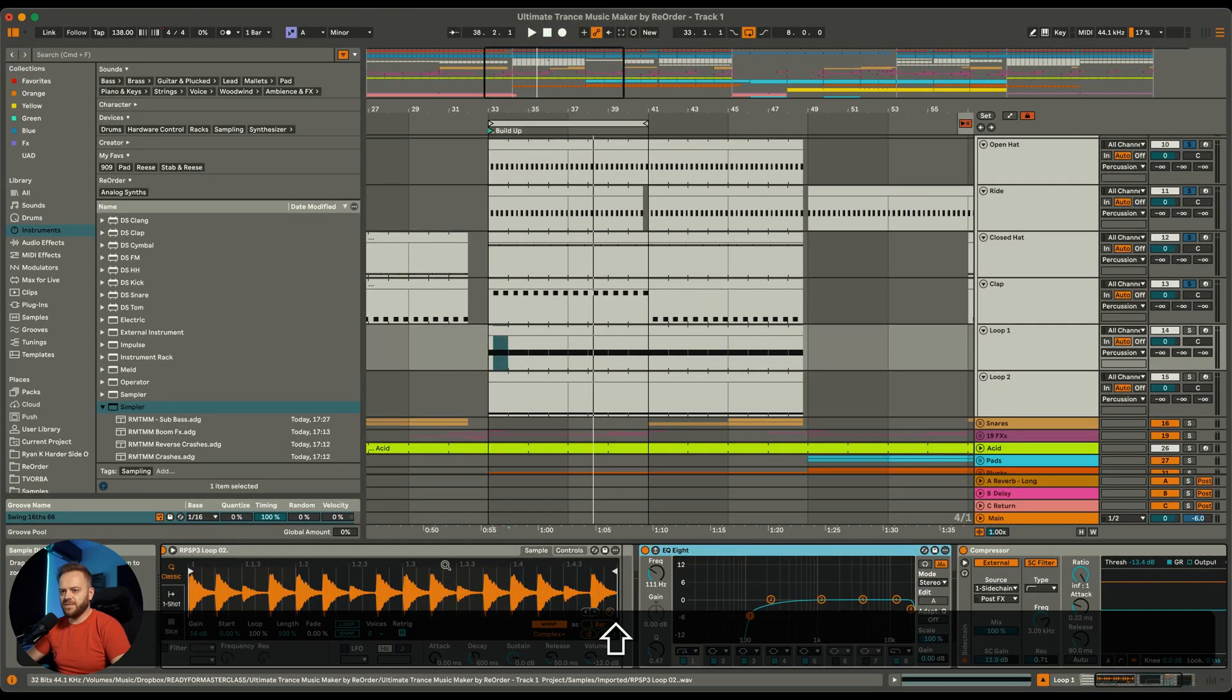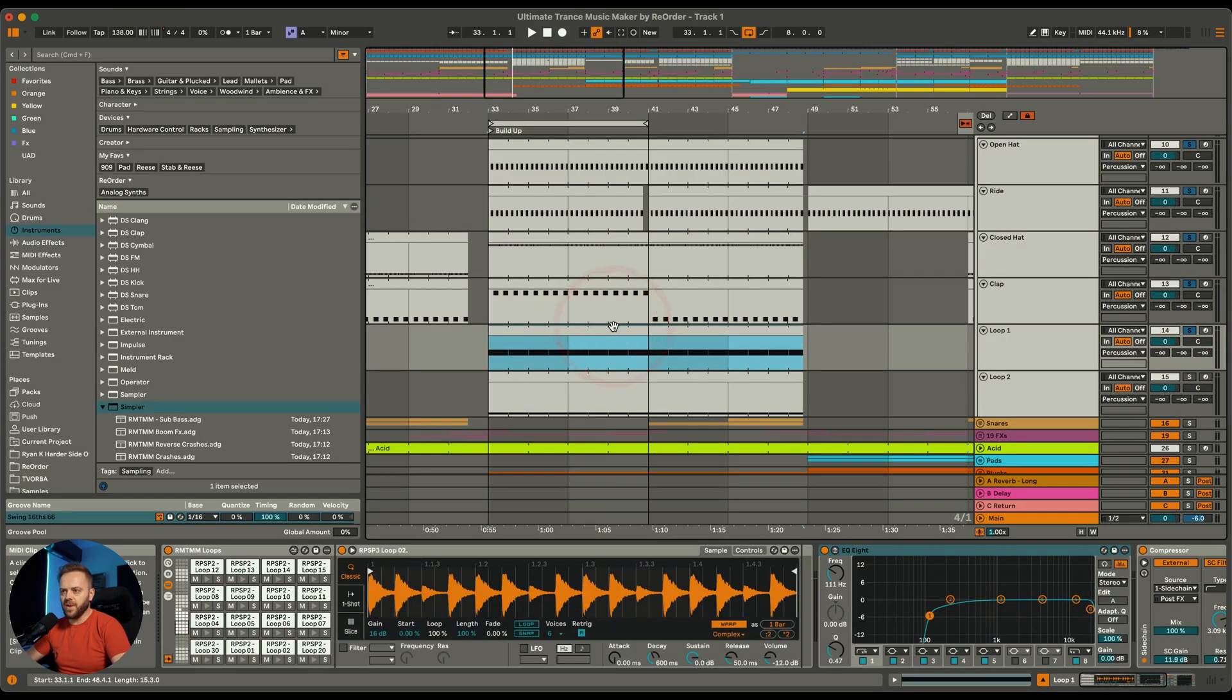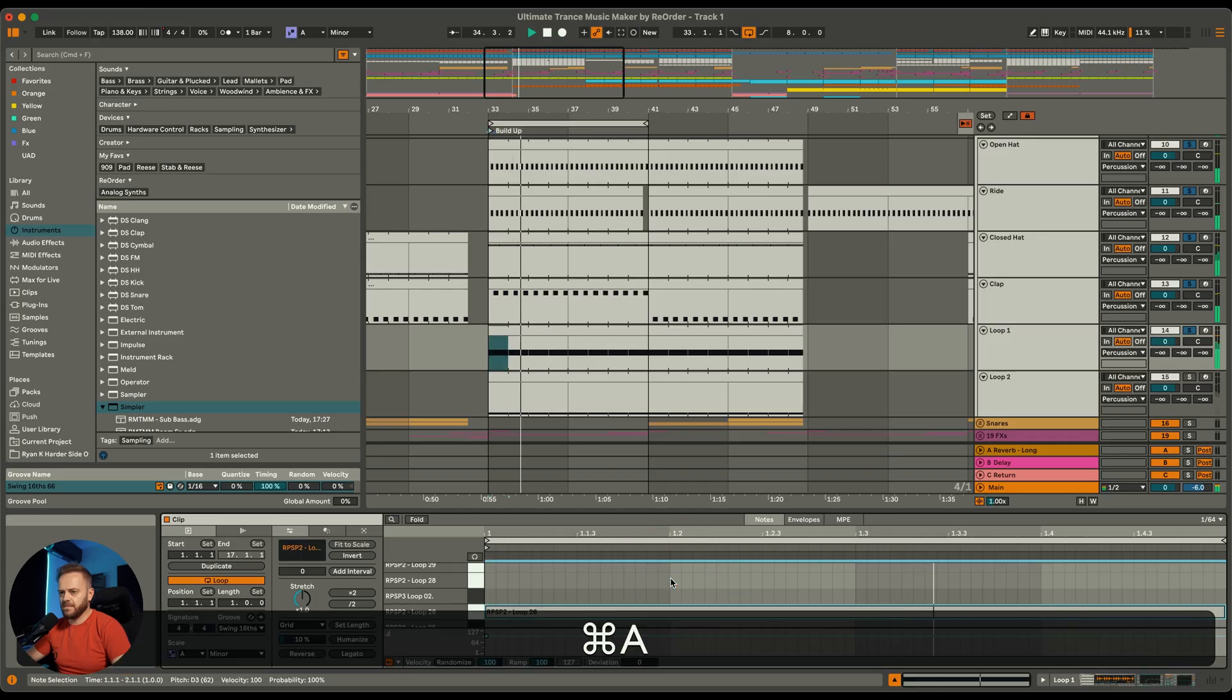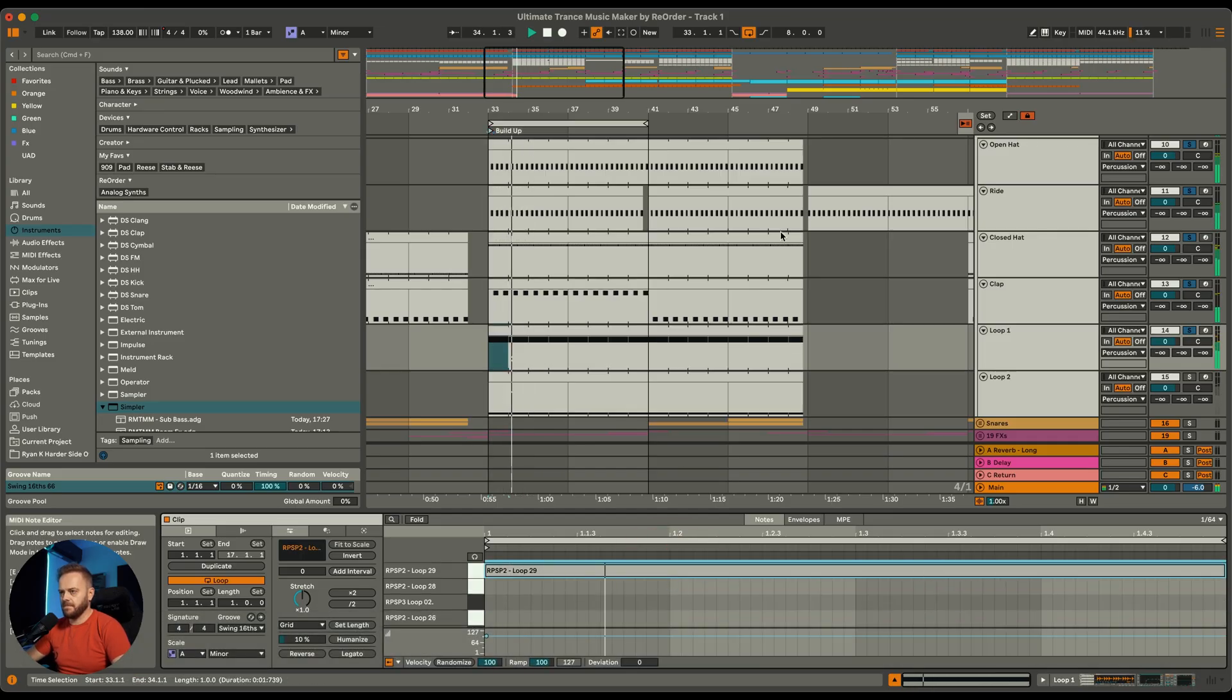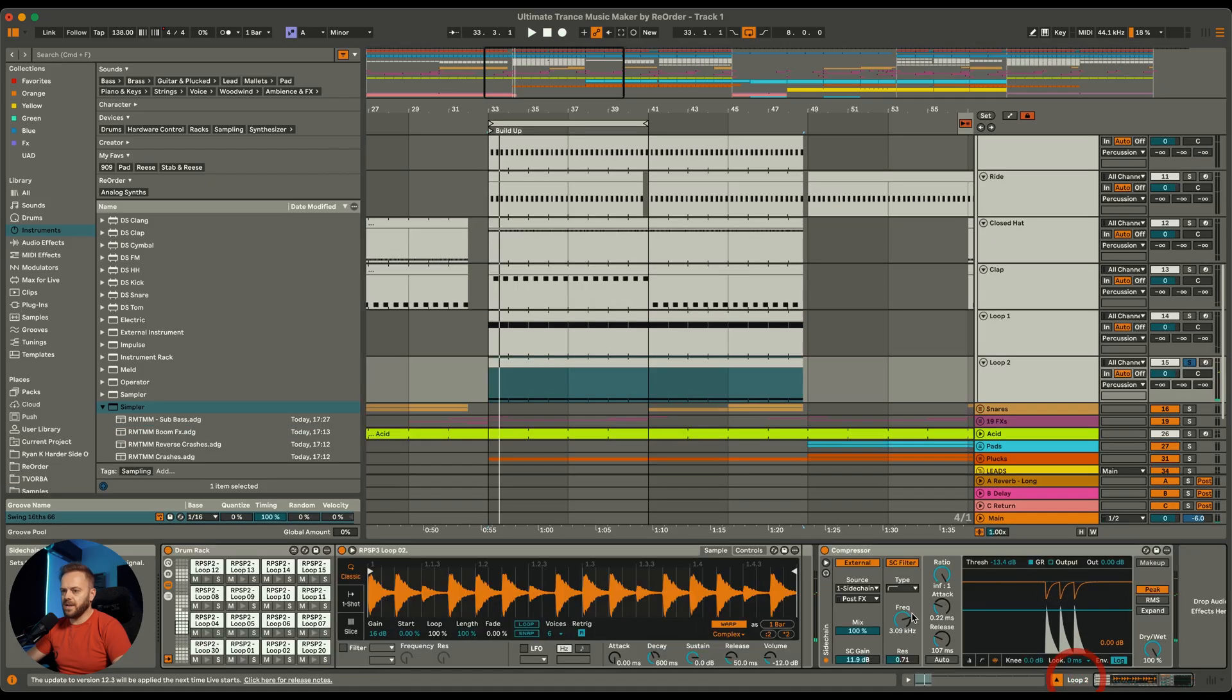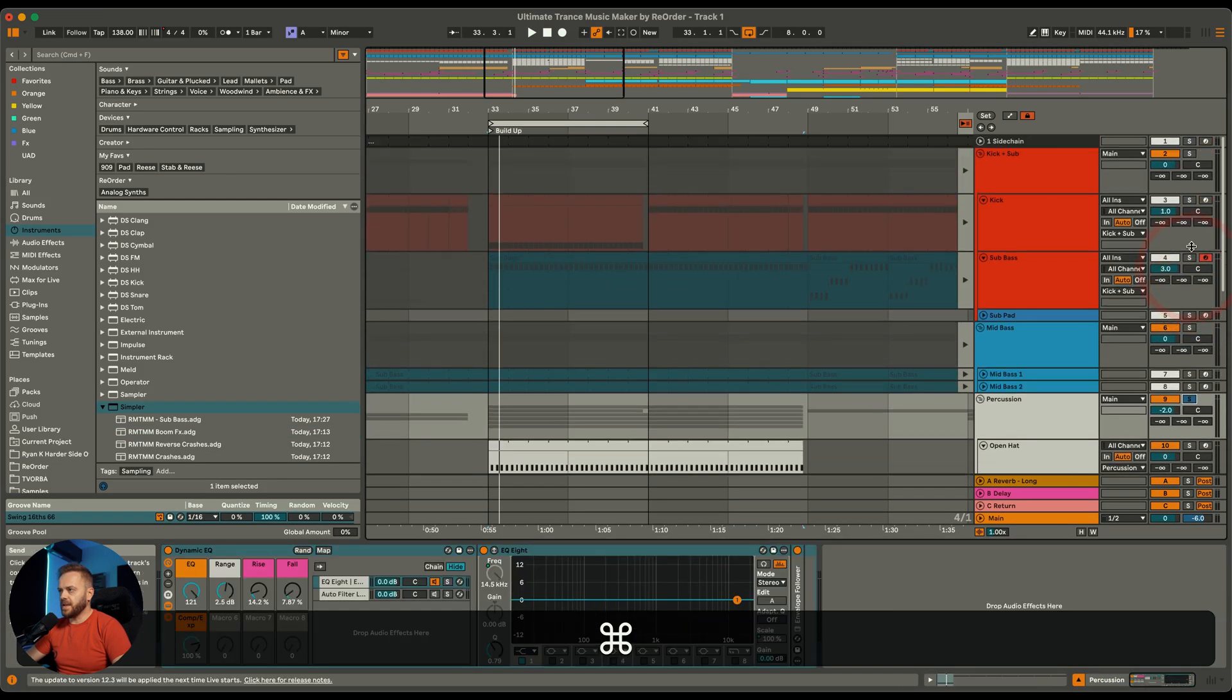Next up is loops. Again, this is just filled with samples of loops that are all warped so you can play this on different BPMs. You can just choose whichever loop you like. And again you have the second one in case you want to use more loops. So these are the percussions, the kick and bass.